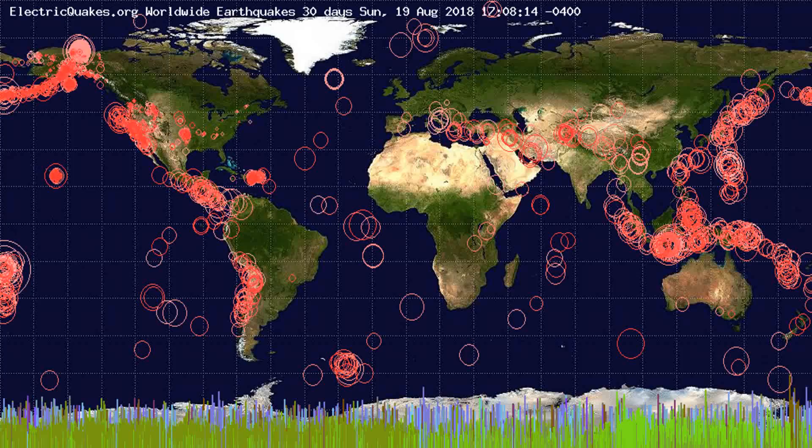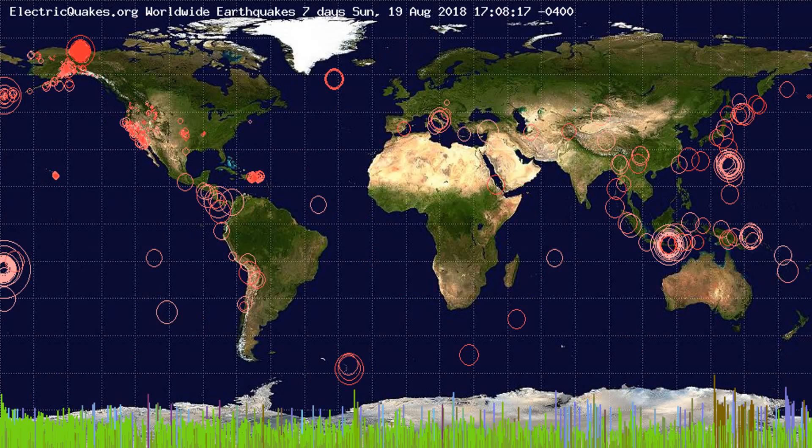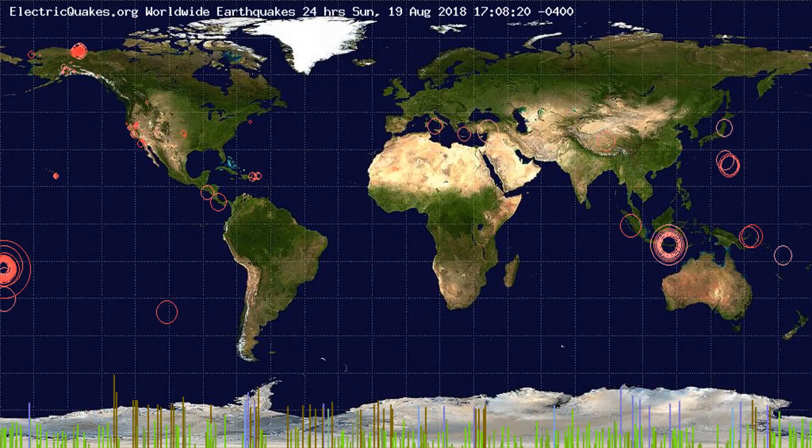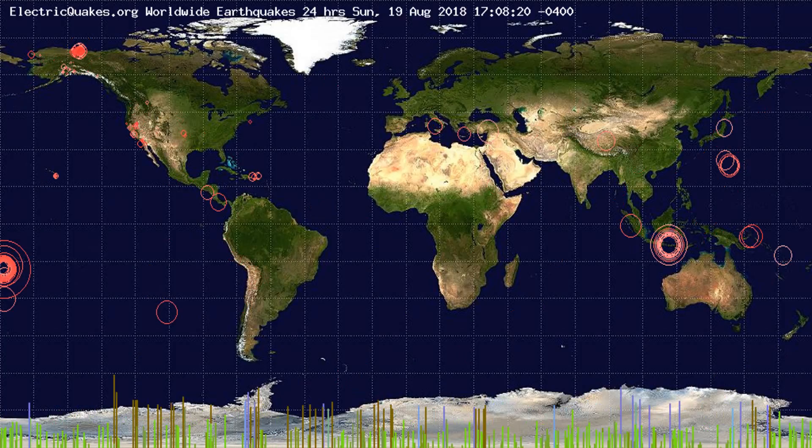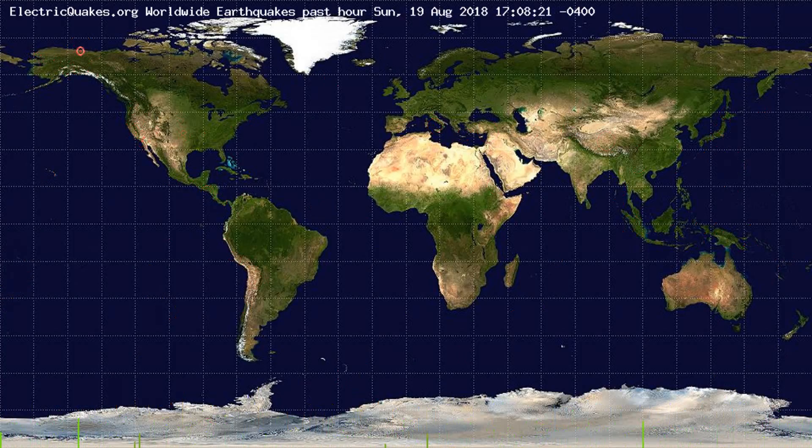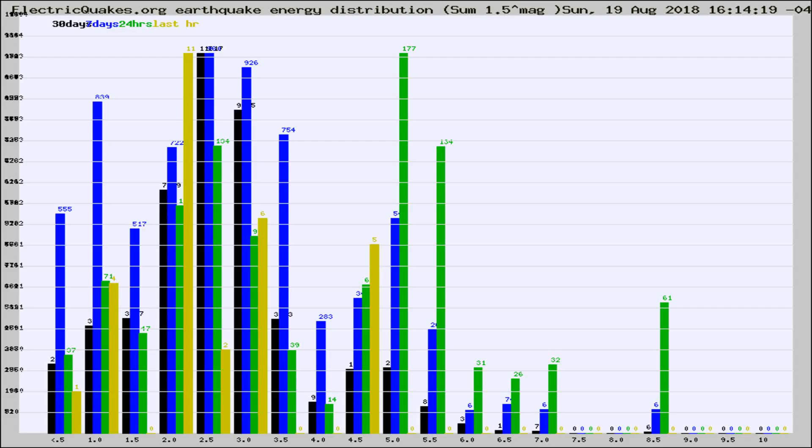You're looking at the earthquakes plotted in the world from the past 30 days, 7 days, 24 hours, and past hour.